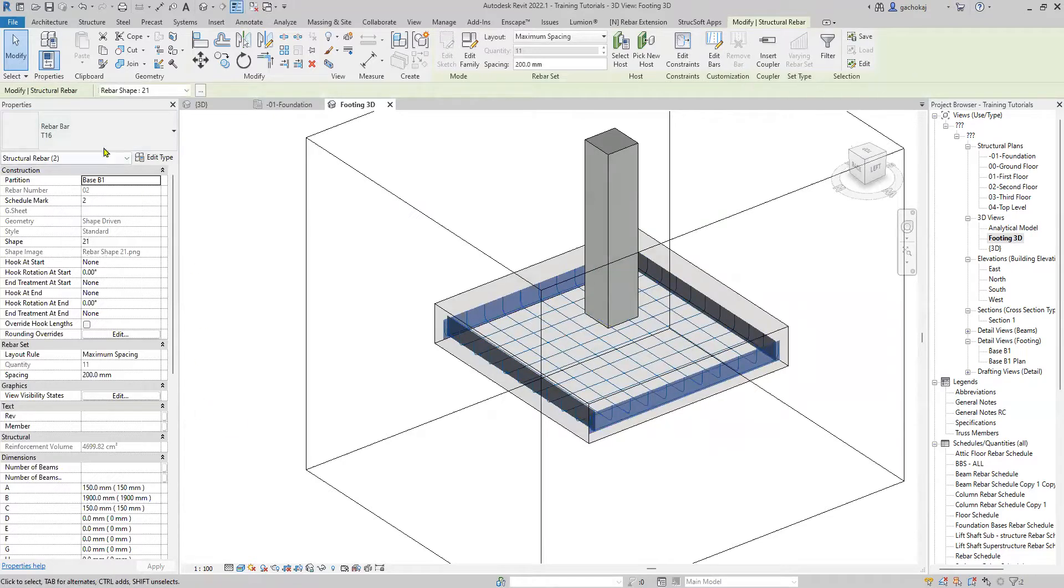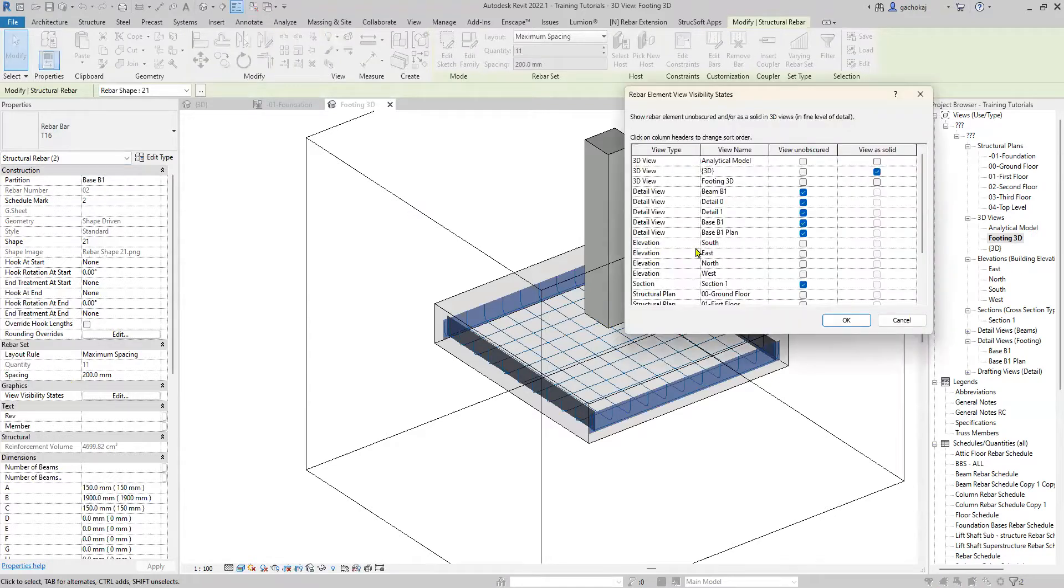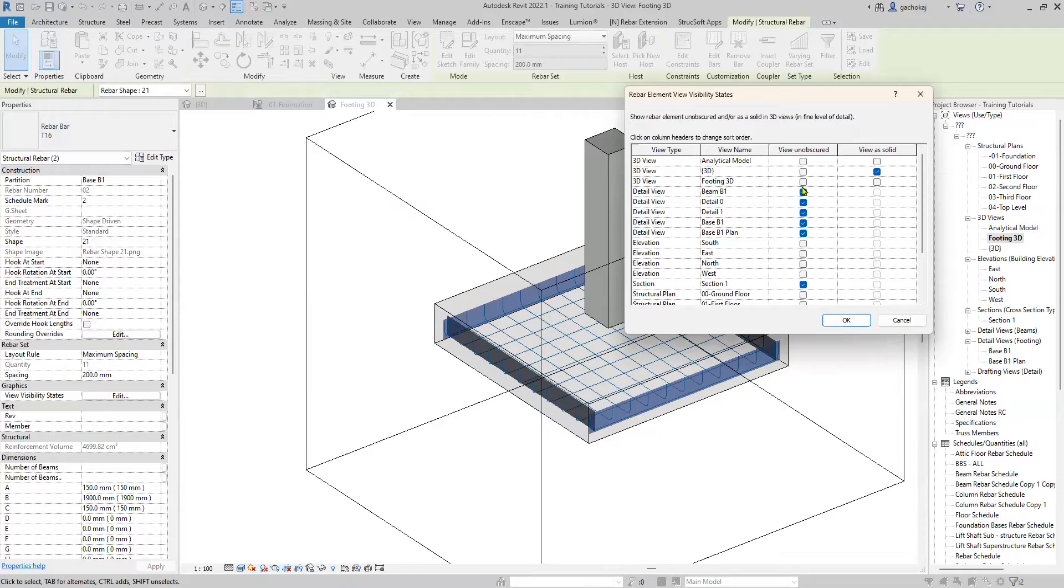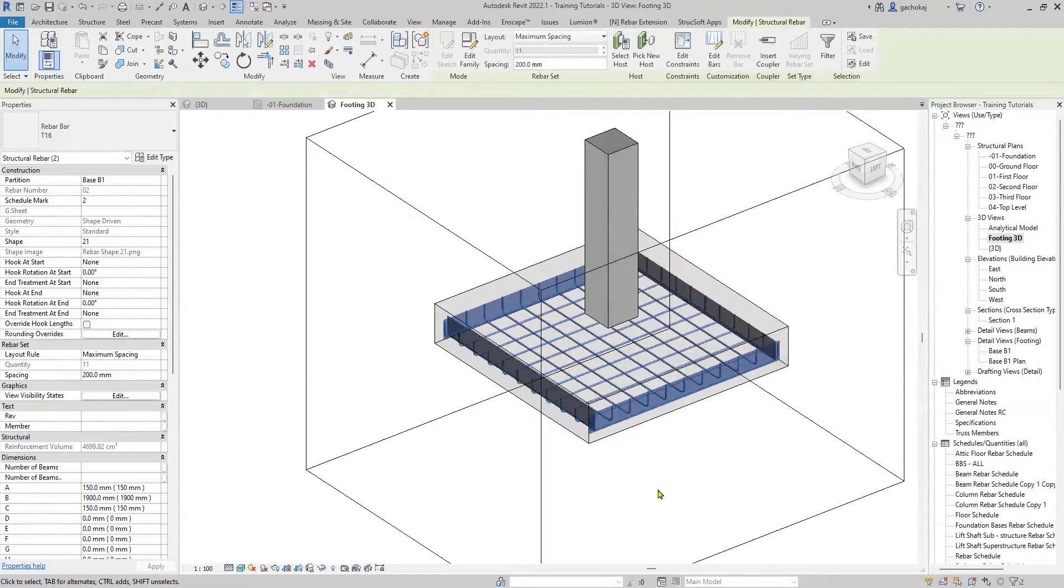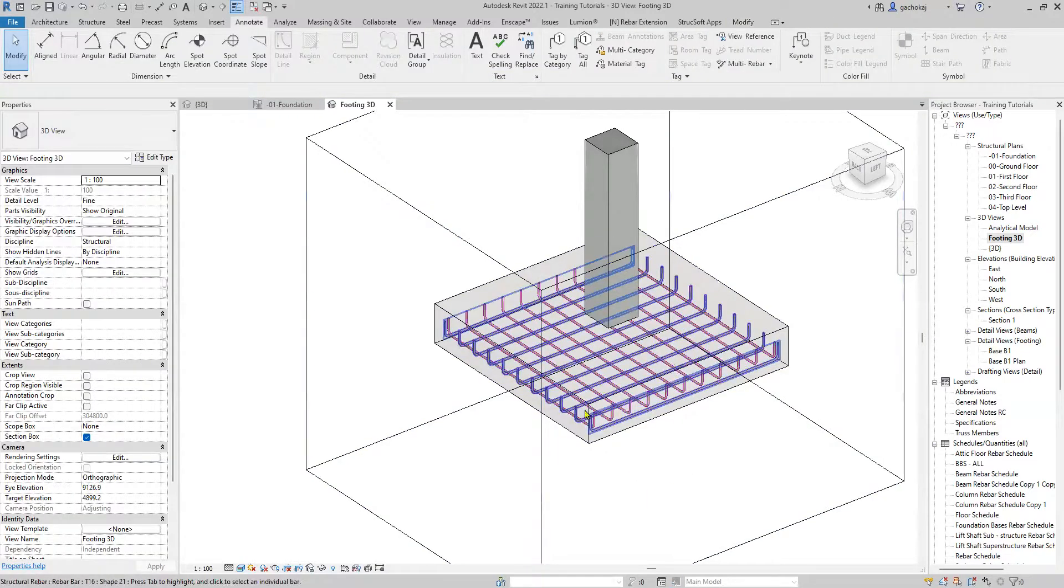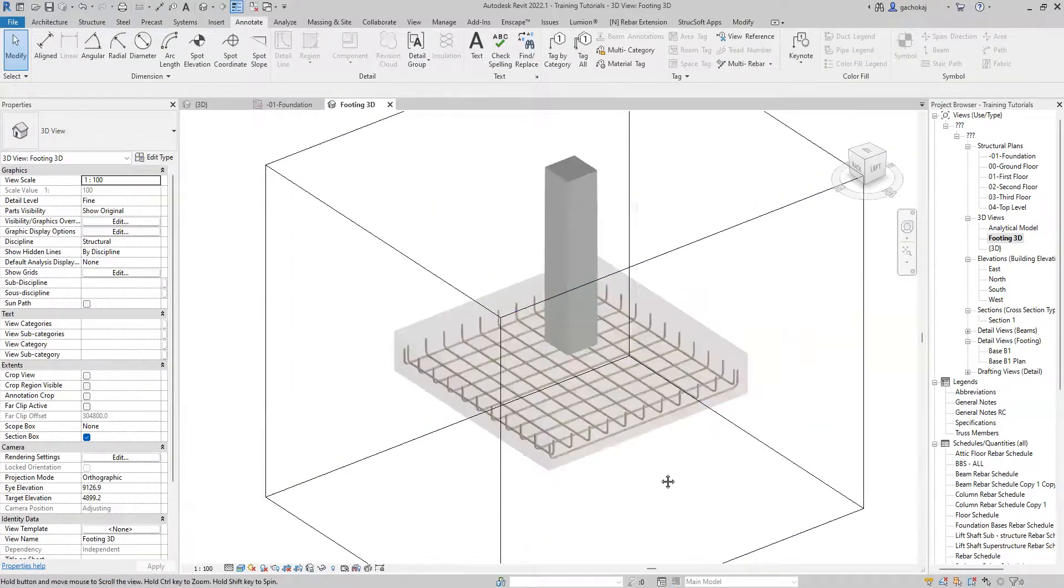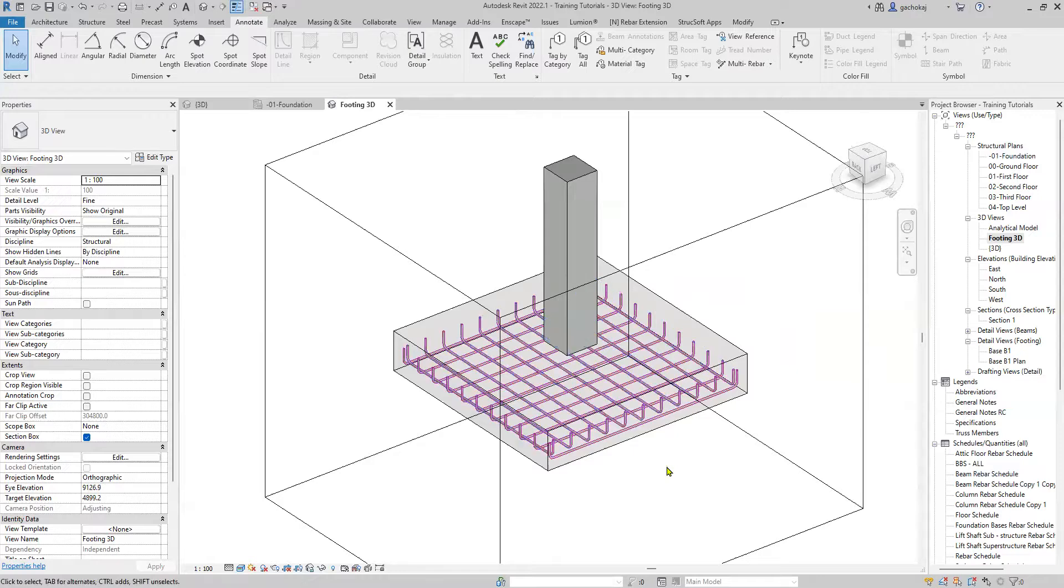Then in your Properties palette under View Visibility States, select Edit and make sure 3D View Footing 3D is View as Solid. Click OK and your reinforcement will view as solid.